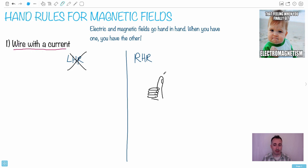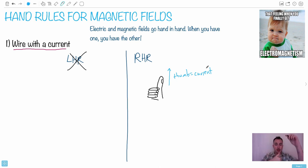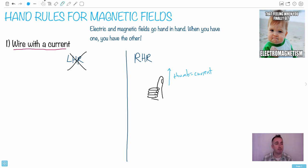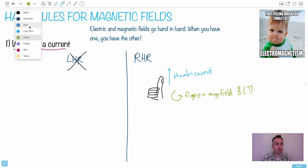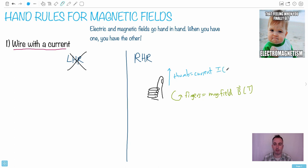So for a wire with current, the thumb is in the direction of the current, and the fingers curl in the direction of the magnetic field. The magnetic field is called B, measured in Tesla. The current I is measured in amperes. That's how we use the right-hand rule number one.